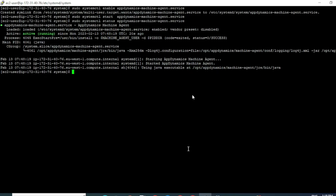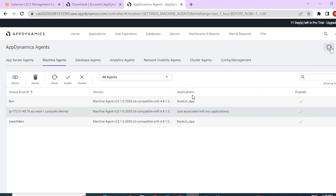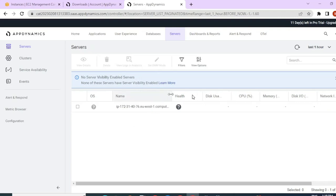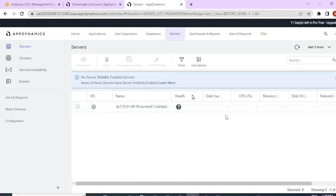I can verify this through my controller to see if the agent is reporting. I can see that the agent is reporting and a new entry is reflecting under my service tab. If you have an enterprise license, you would be able to view metrics like CPU, disk usage, memory and other metrics. Since I do not have a serviceability license, I cannot view those metrics.